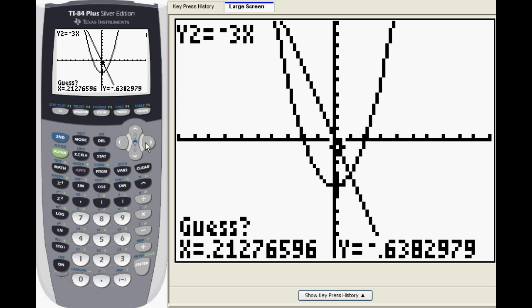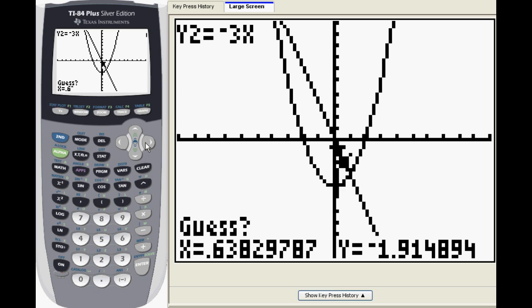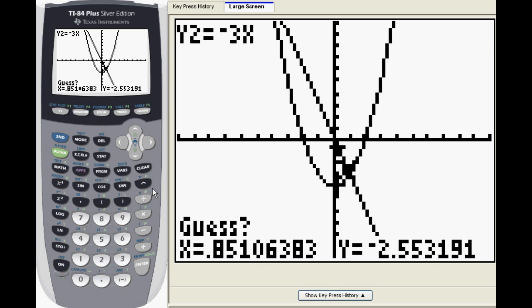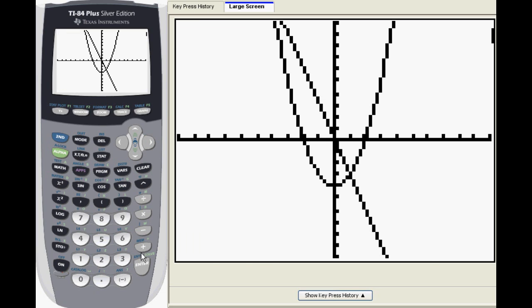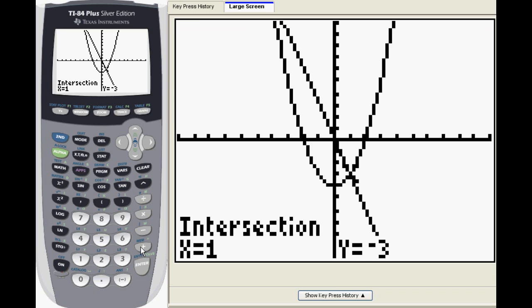Now you'll need to tell the TI-84 where to look. Move the cursor near the point of intersection and press enter as your starting guess. Your first point of intersection is 1, negative 3.